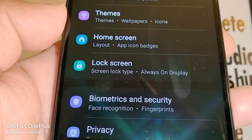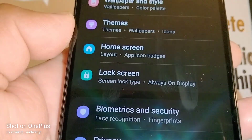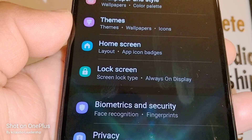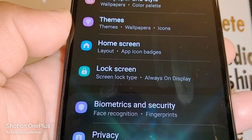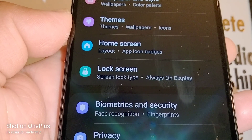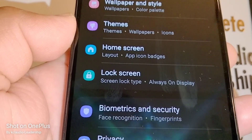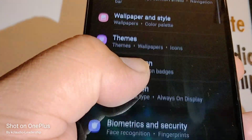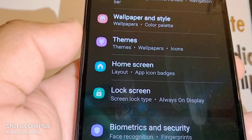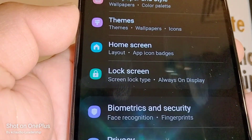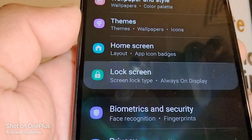If you want your Samsung Galaxy A53 5G to require a password when you are trying to power down your phone, let's quickly open Settings and then find Lock Screen.